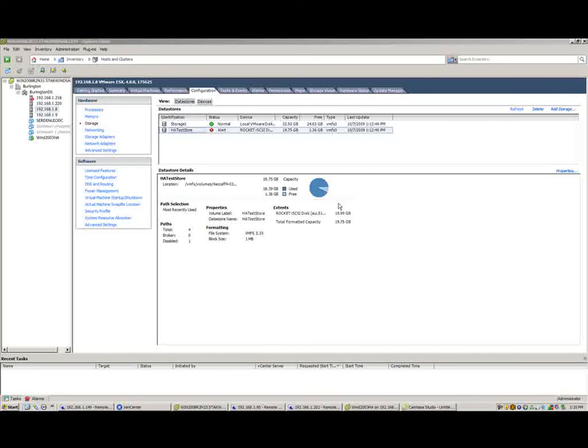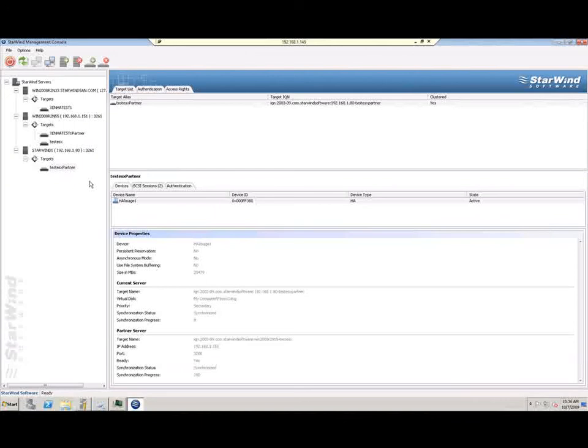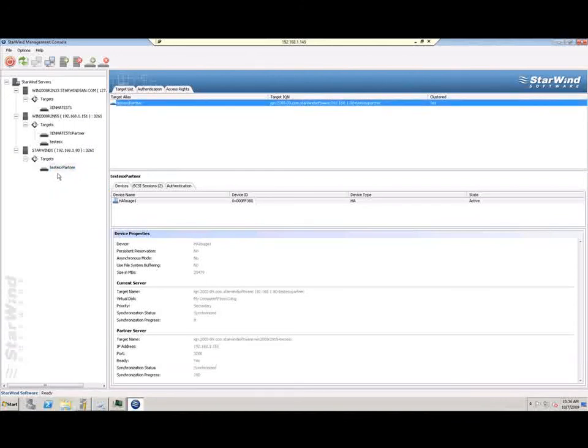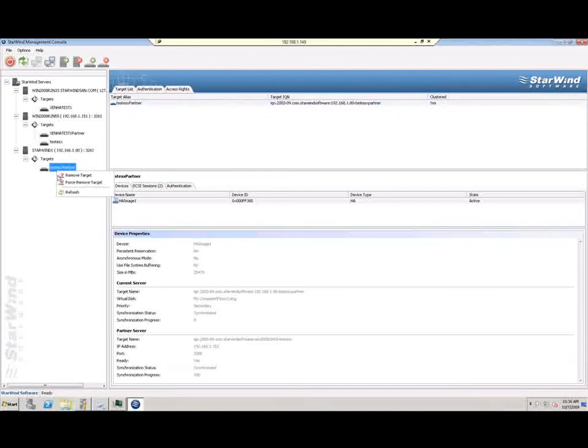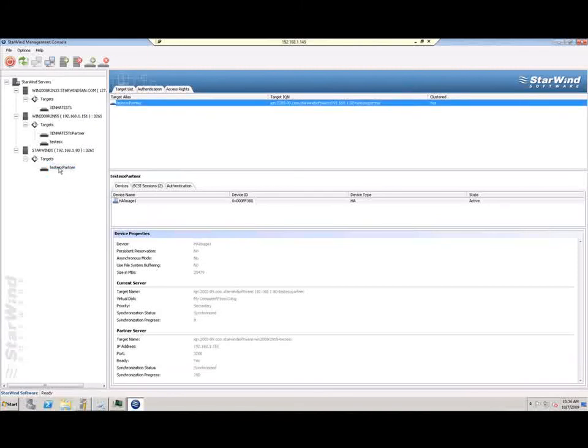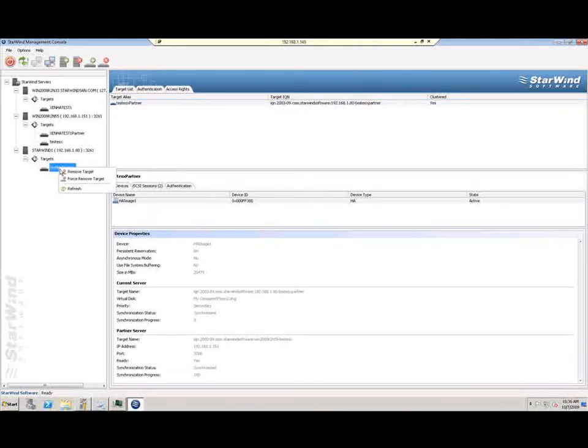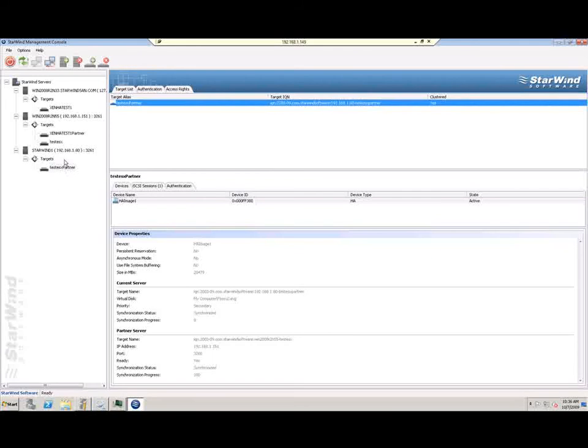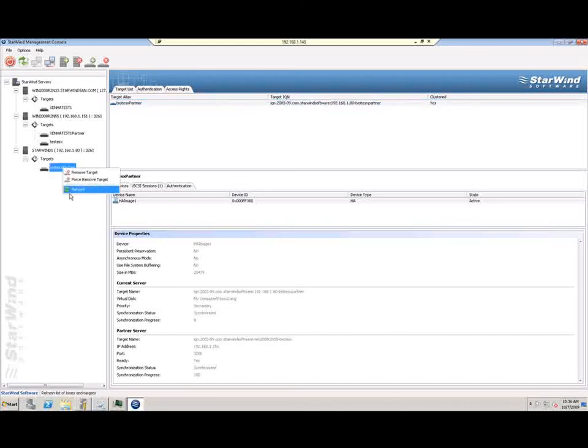I've now just basically simulated the failure of one of my nodes, my storage nodes, in this sort of HA type of scenario. Now, if we come back out here to the .149 box, we're going to be able to see here if we refresh this enough that eventually these will become out of sync. And ultimately, what that means is that you're going to have one box down, one box running the storage. And that means that we'll just have to synchronize these when they come back up.